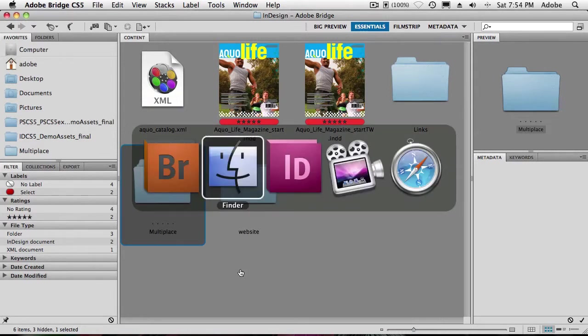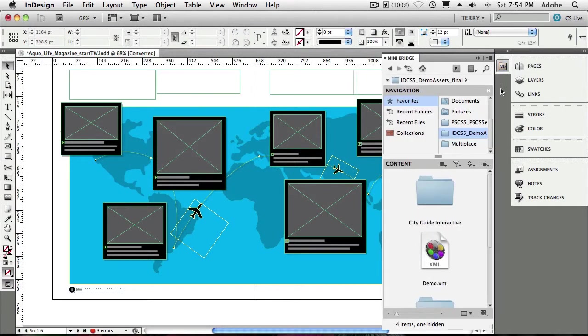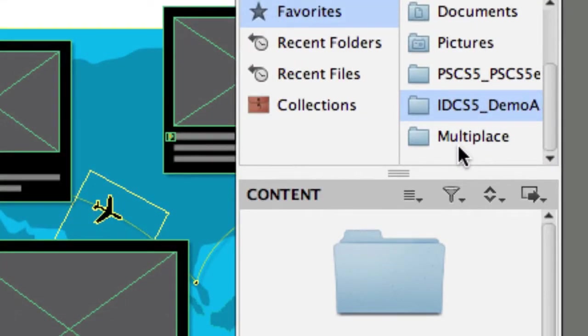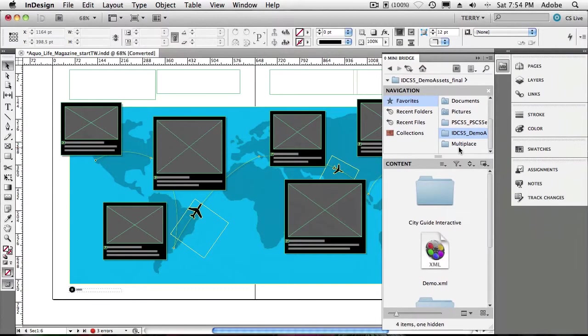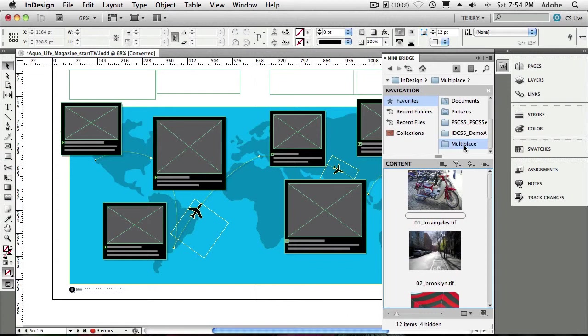However, now that it's in Favorites, I can go back over to InDesign. And in InDesign, when I go to MiniBridge, guess what? MiniBridge keeps track of the same Favorites that you have set up in regular Bridge. So I can go to that same folder just like that. And now I can get to that folder from any InDesign document no matter where I am, or any Photoshop file no matter where I am, because Photoshop, InDesign, and Bridge all share the same Favorites.